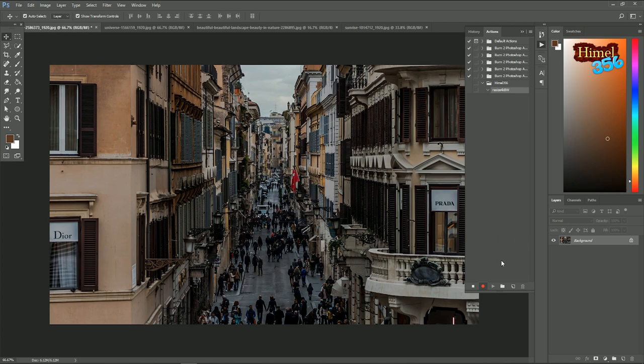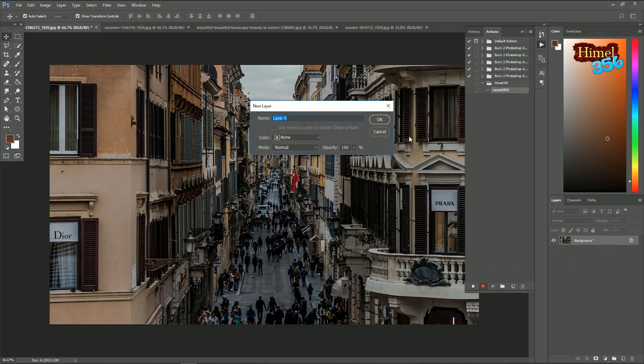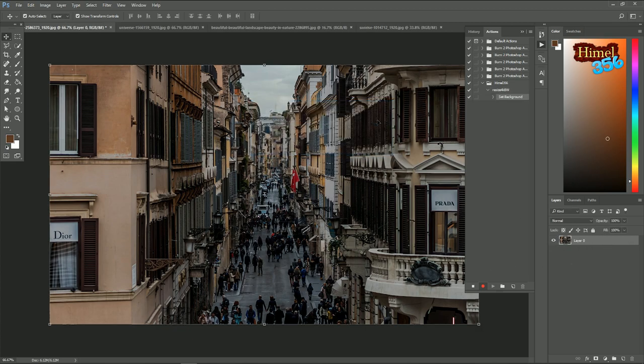But don't worry, there is no timer. It will just record your actions. Like this layer is locked, double click on it. This is your one step. So this action is recorded that you unlock this layer.